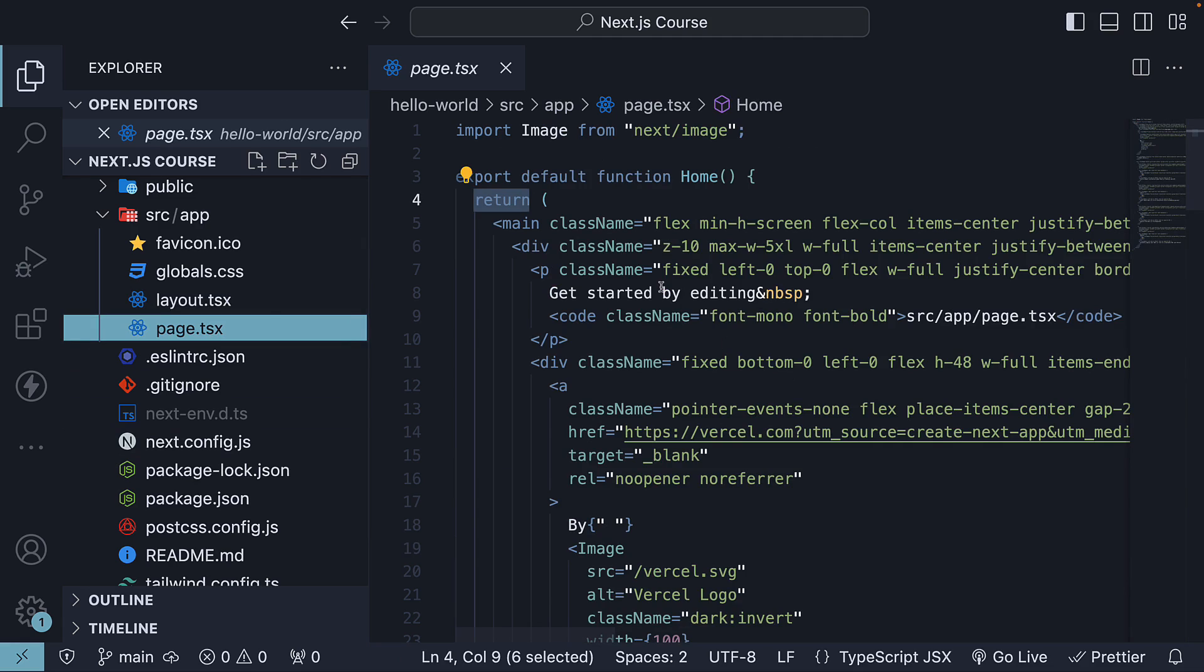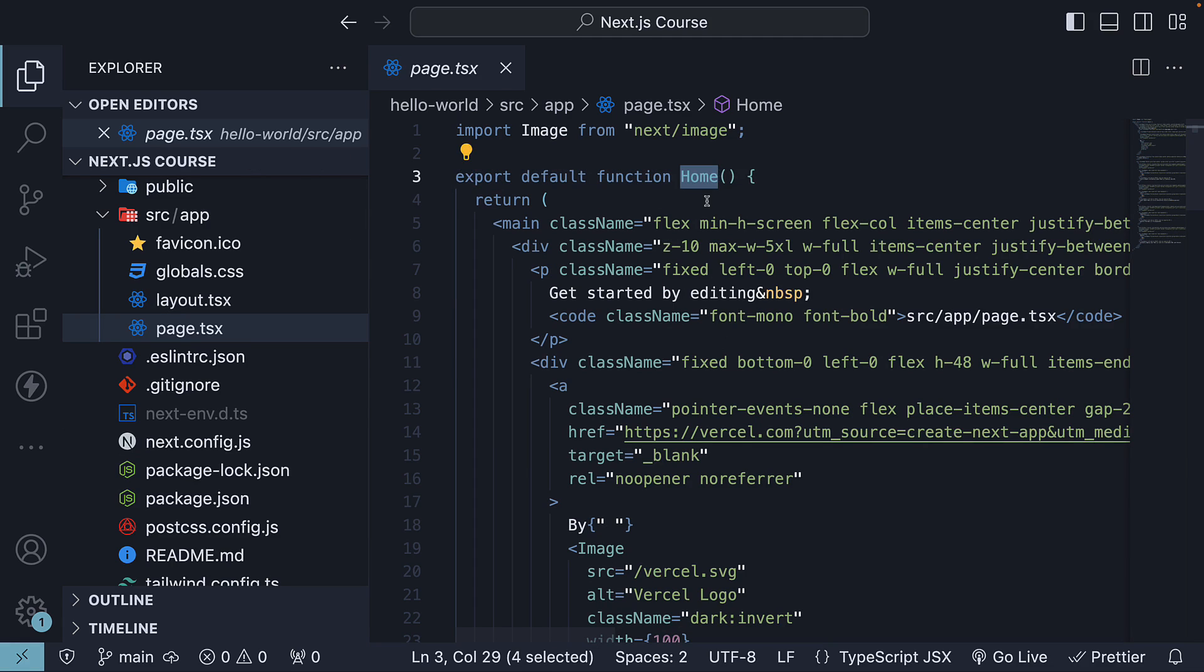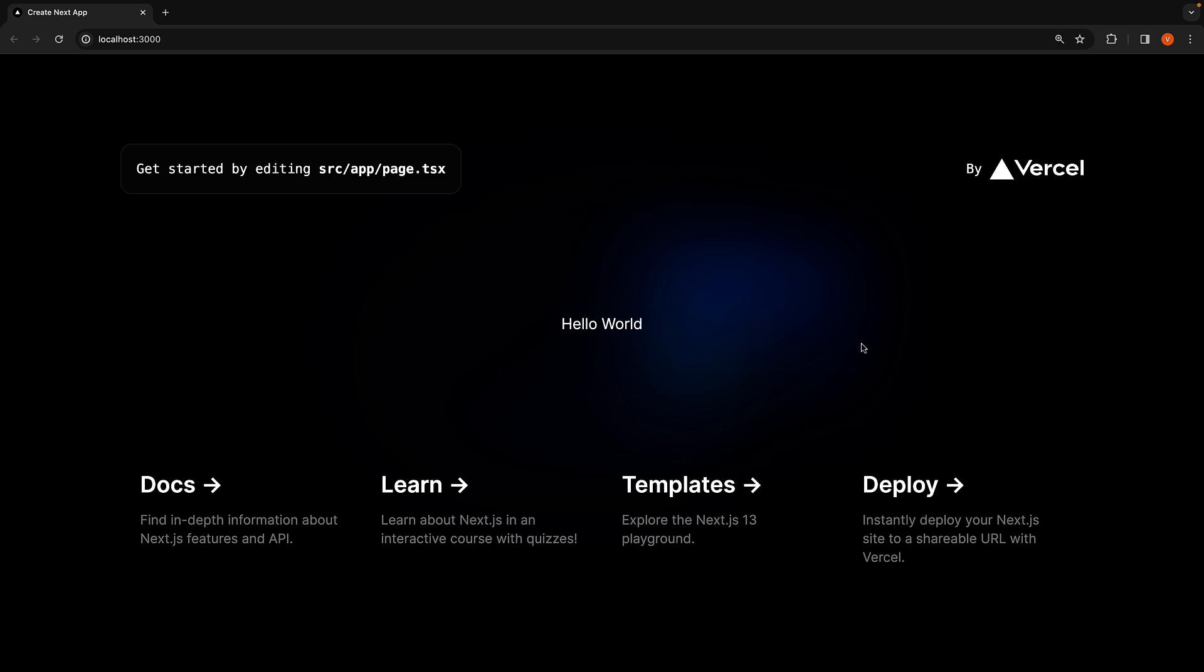When we navigate to localhost:3000, the children prop will always refer to the component defined in page.tsx in the app folder. That component is the home component, which is then rendered in the browser. That is the control flow from package.json to layout.tsx to page.tsx to the browser when we run our Next.js application.